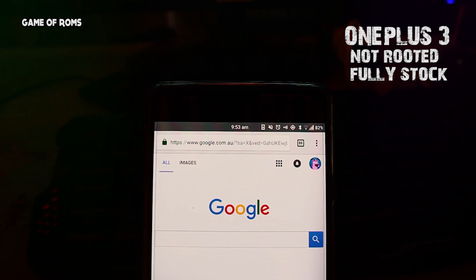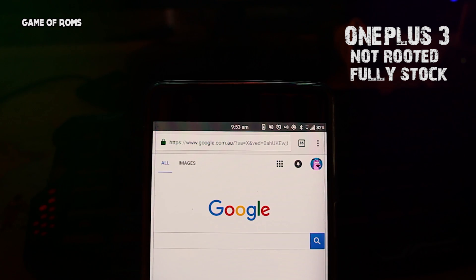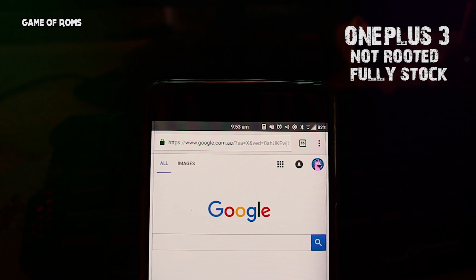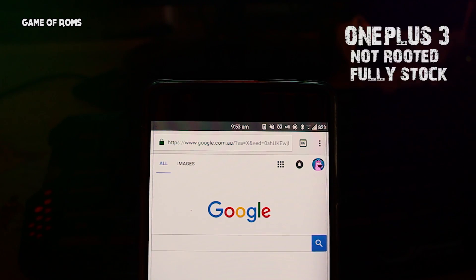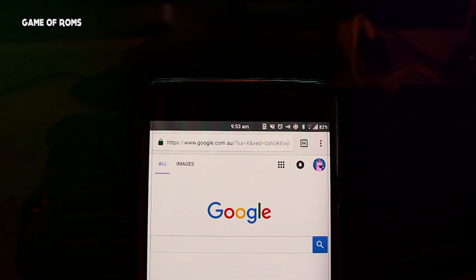For this video, I'll be using my OnePlus 3, which by the way is non-rooted and fully stock on Oxygen OS 4.0.1 based on Android 7.0.